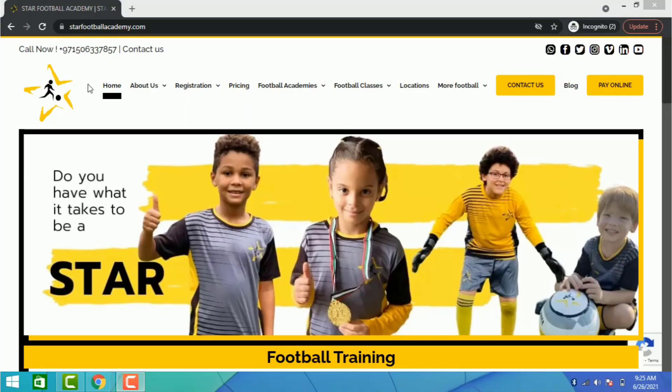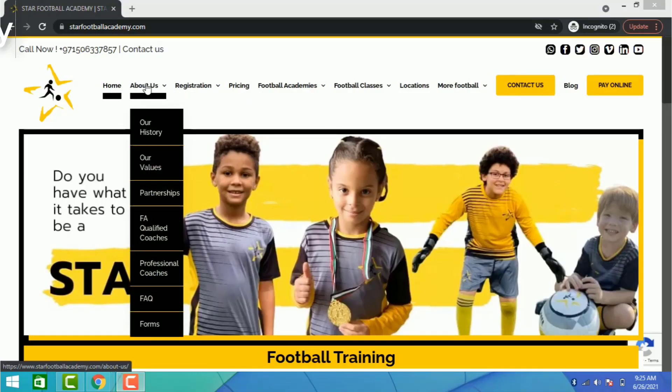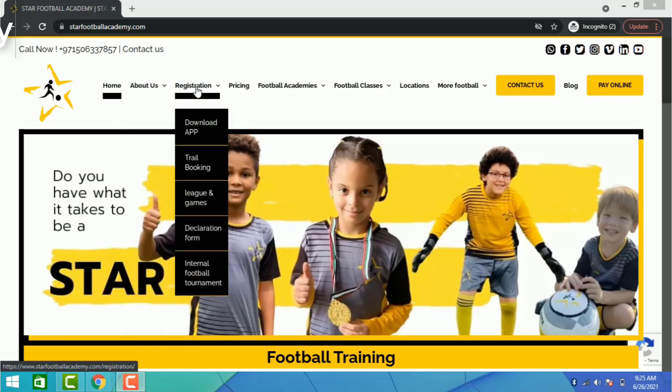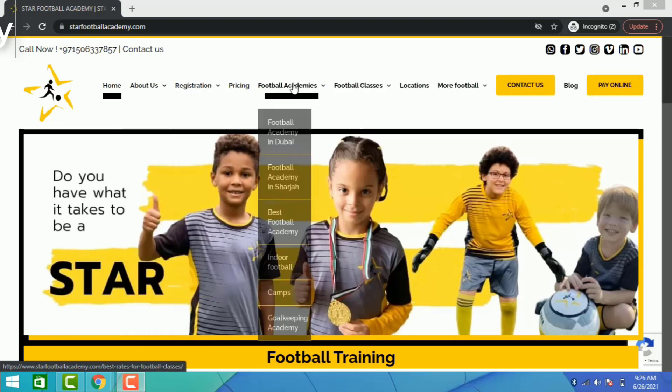Welcome to the Star Football Academy, where we will show you how easily you can redeem points through our e-learning or mobile application.